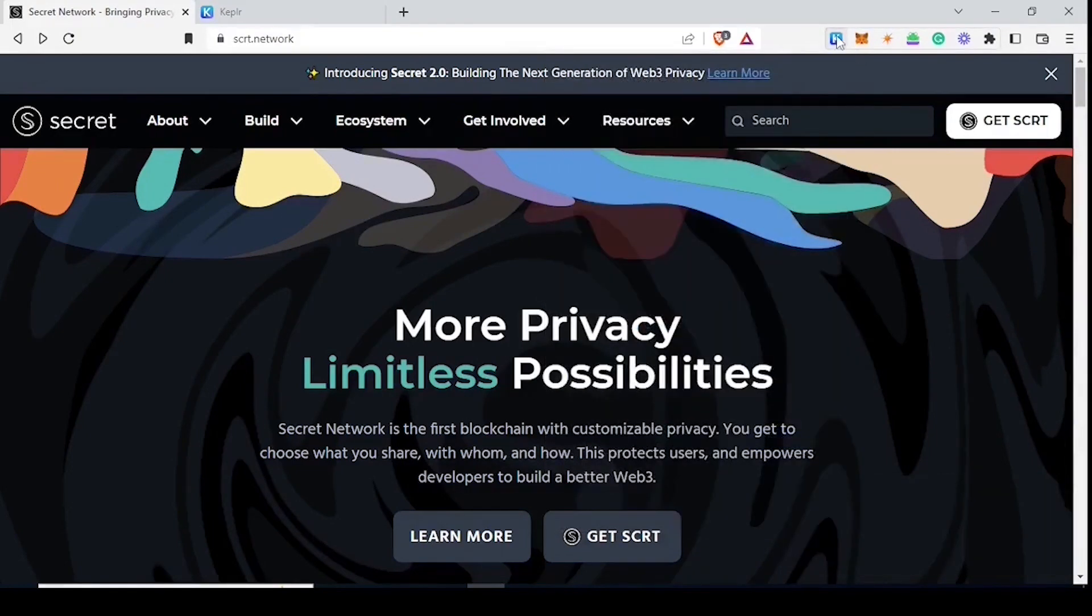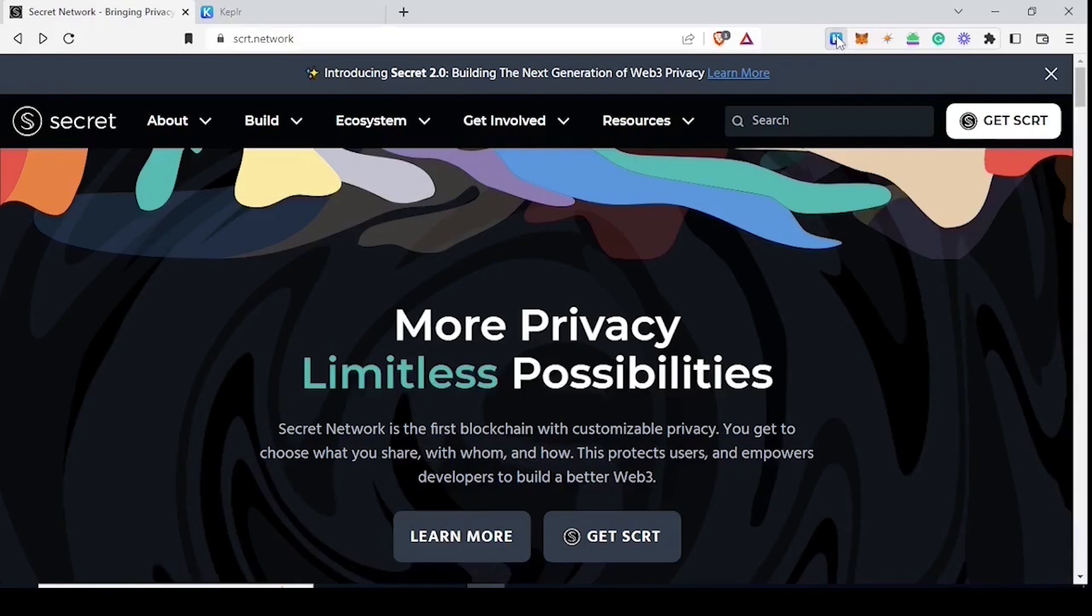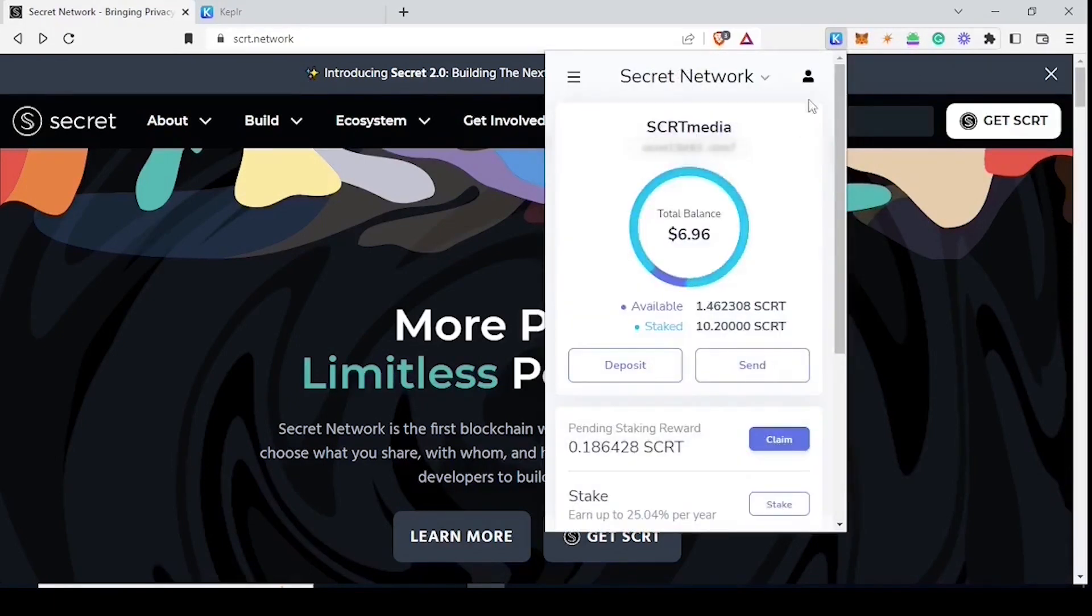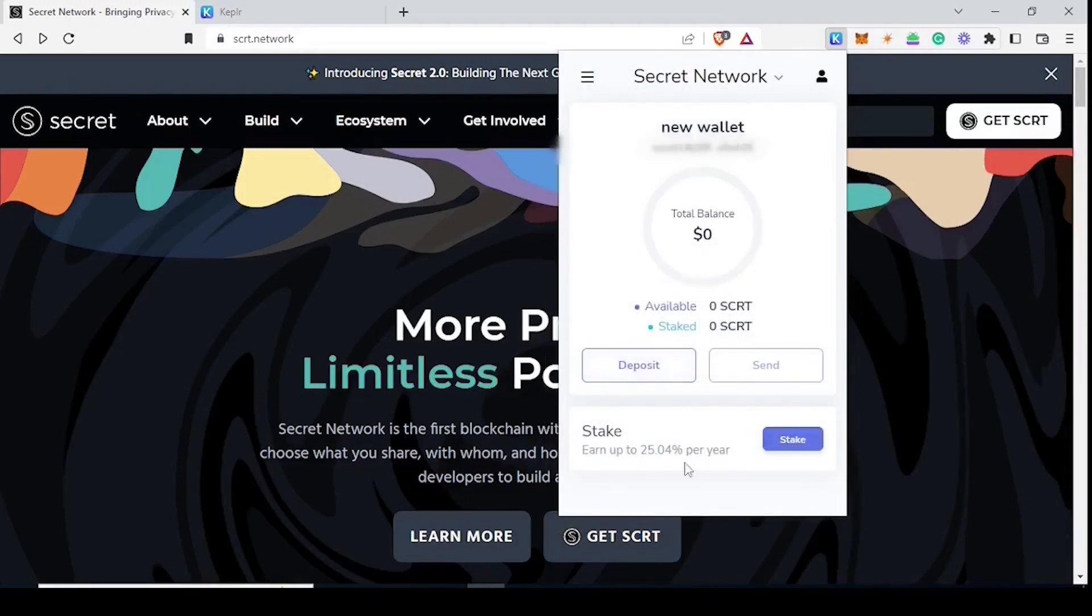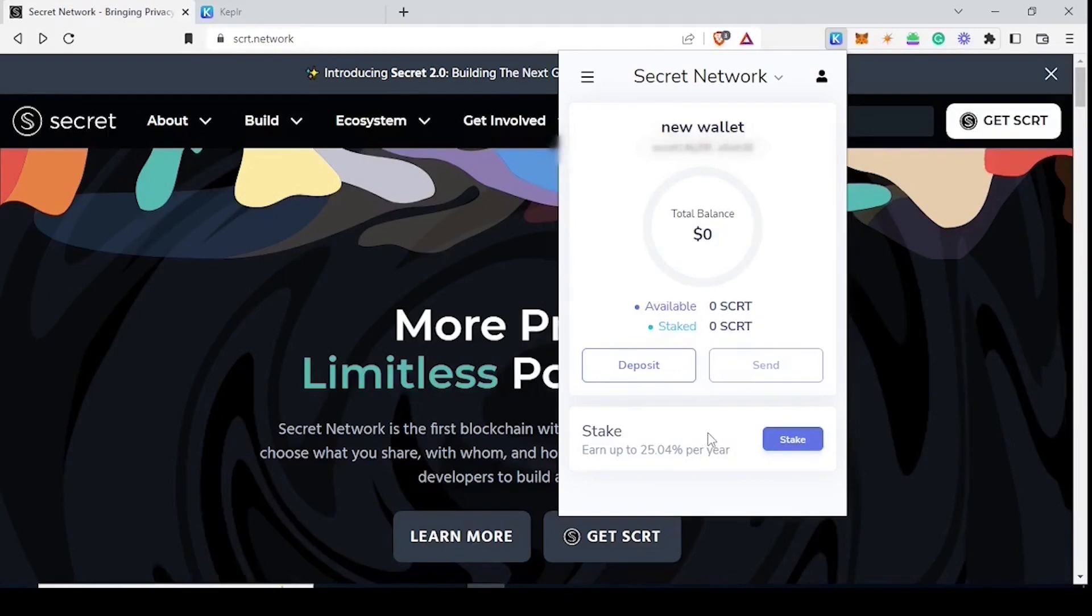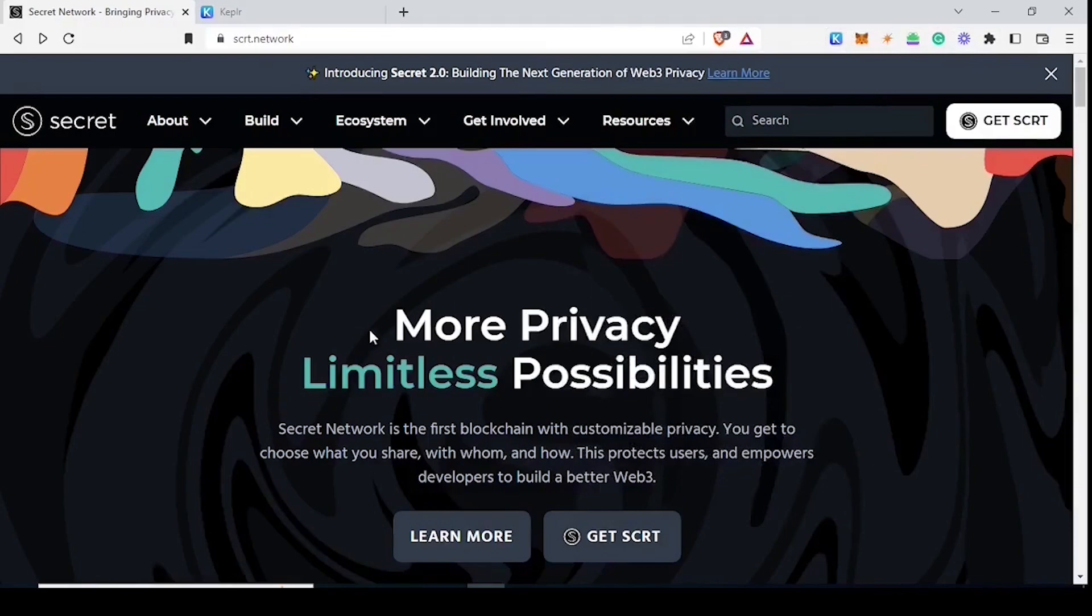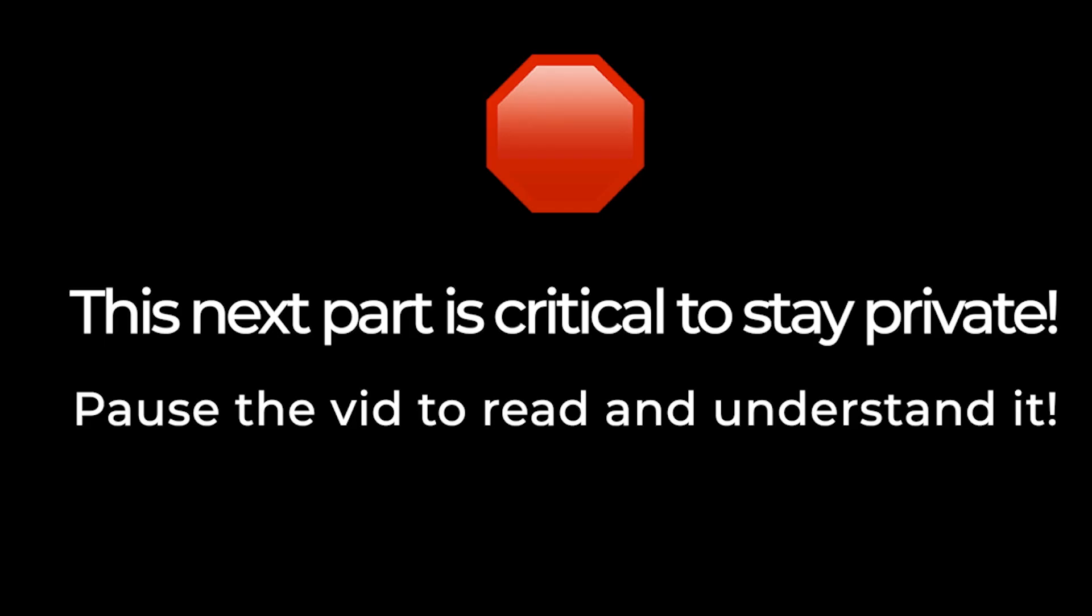Now that we have sent the 1.1 SSCRT to the new wallet, we're going to go back into Keplr, change back to the new wallet and you will notice that you cannot see the balance in this new wallet. That's okay, we will take care of this a little bit later. For now we need to do what is called the anonymity set step.